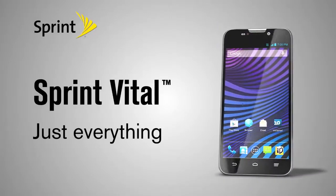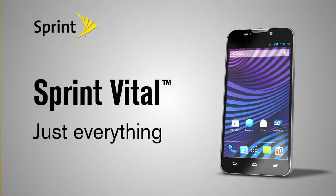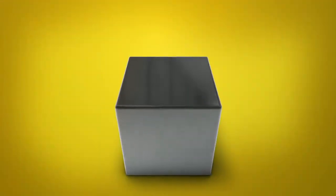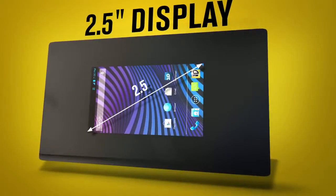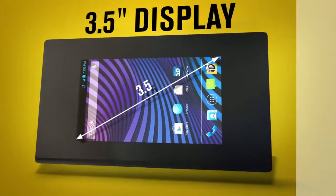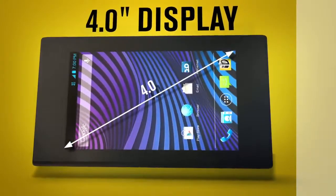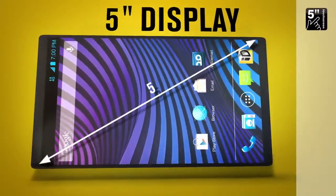Think of a device loaded with all the features you really want at a price you can actually afford. Start with a touchscreen. A big one. No, bigger. Keep going. There.